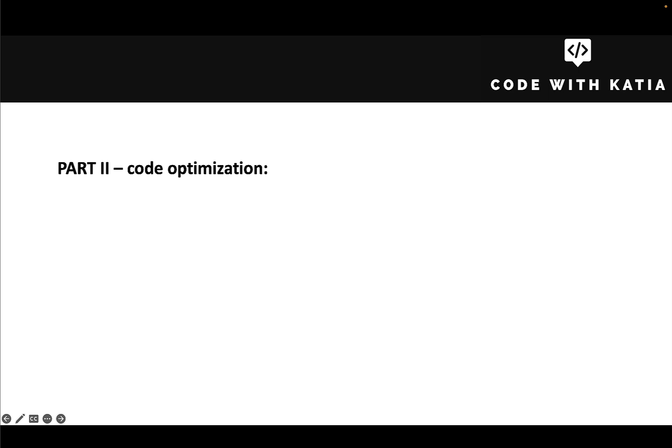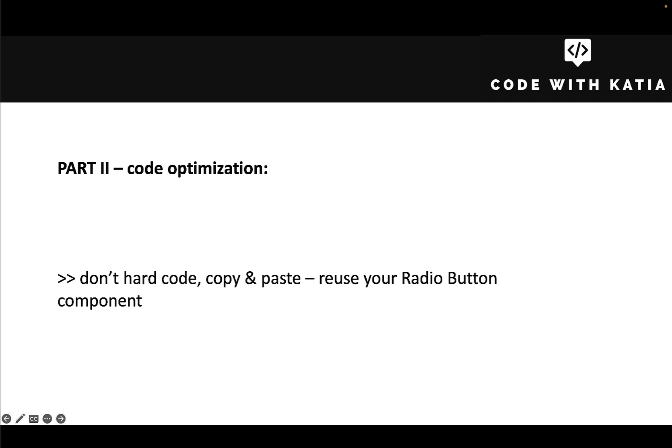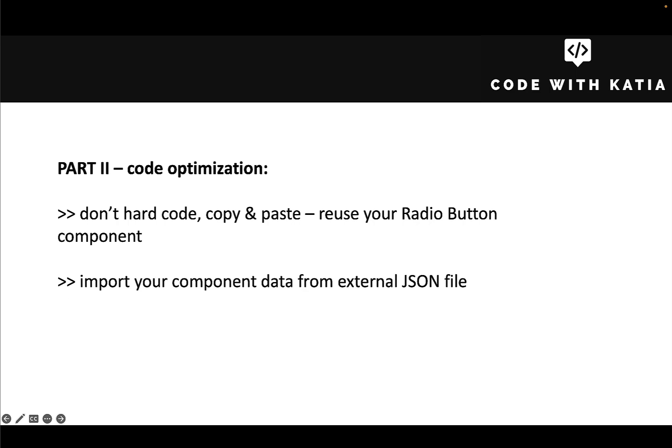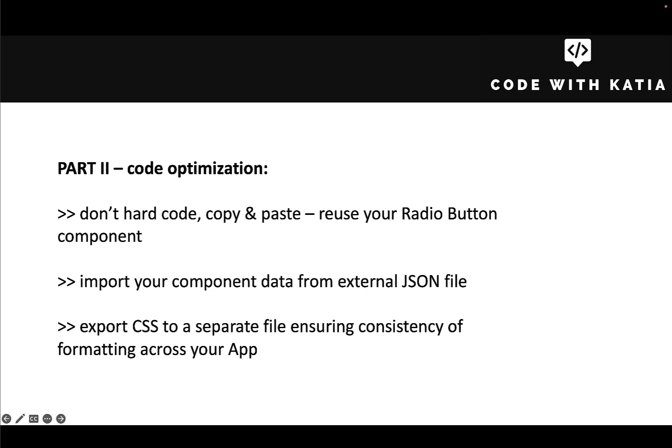So in this video, I will show you how to reuse radio button components in multiple places in your app, import your component data (in our case radio buttons) from an external JSON file, and export CSS to a separate file, ensuring consistency of formatting across your app.